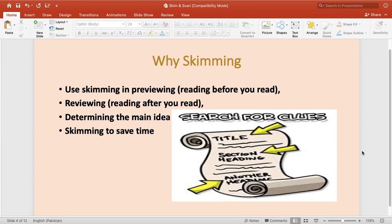Skimming is useful for previewing, reviewing, and determining the main idea. Previewing means you say something about the text you are going to read even before you have read it — for that purpose you take a quick view of all the text given to you, which is done only through skimming. Same is the case with reviewing: after reading something, to present a review you go through parts of the text. Similarly, when you want to give the main idea and have very short time, skimming is a good technique to save time.